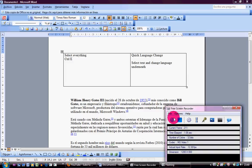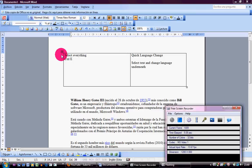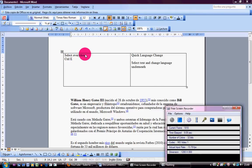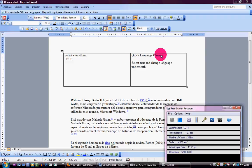Hello, my name is Maria. Today we're going to learn how to select everything in a text and how to change the language very quickly.